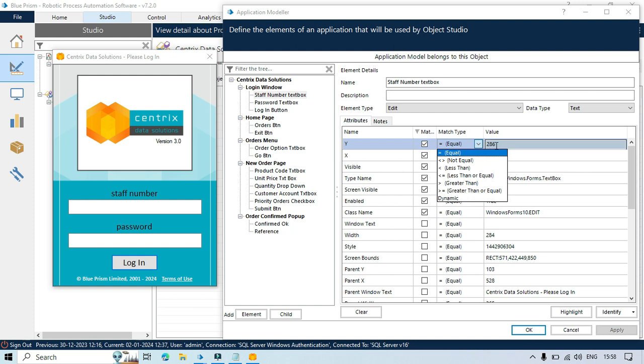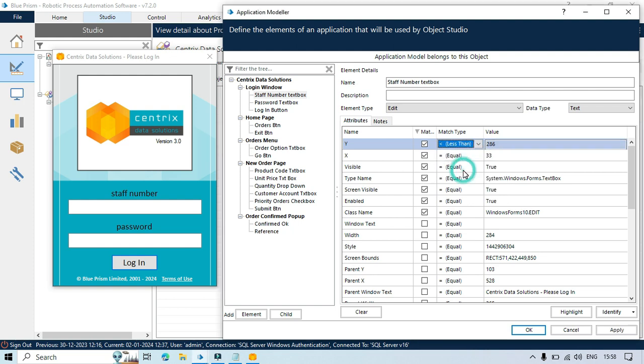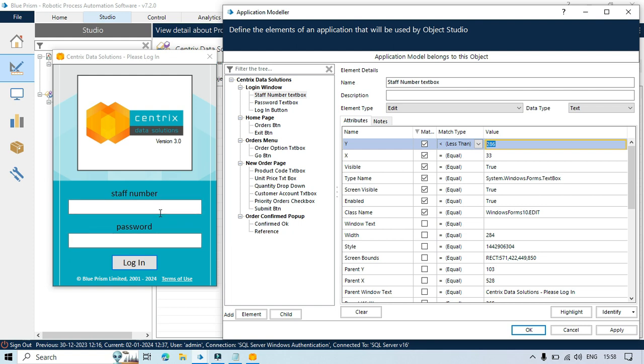Okay, so I will go to this numeric value and select less than. Okay, so y, if it is less than 286 then only that item, that element should be highlighted.